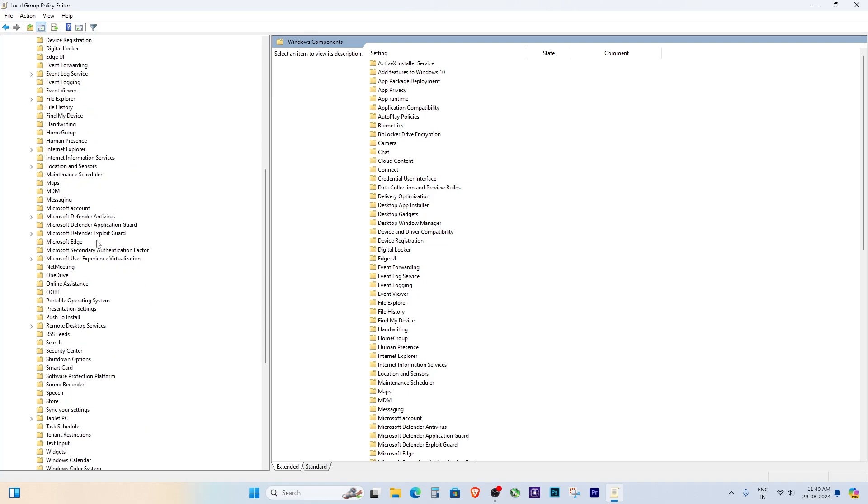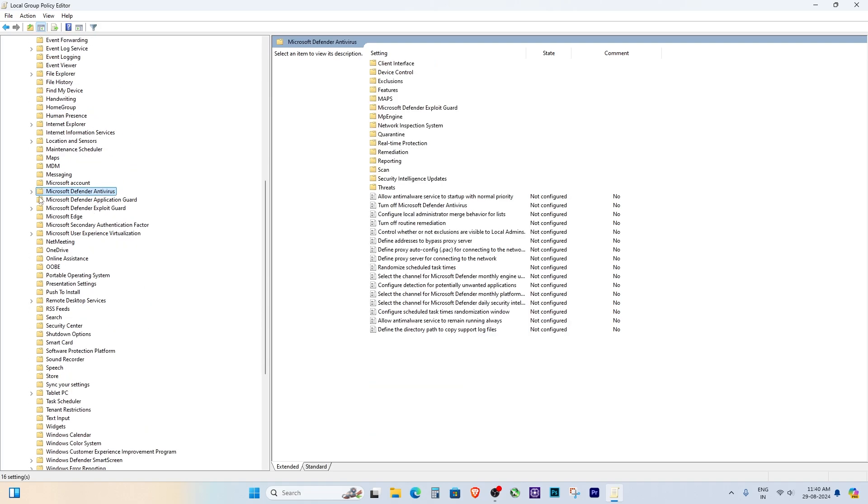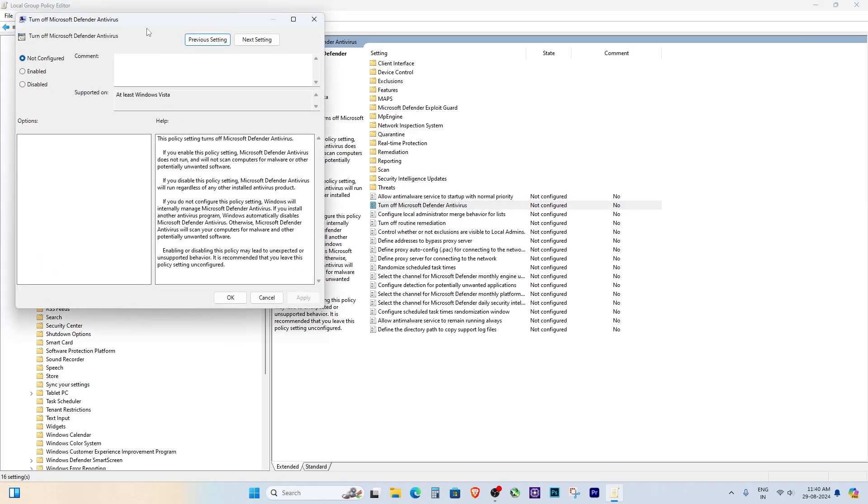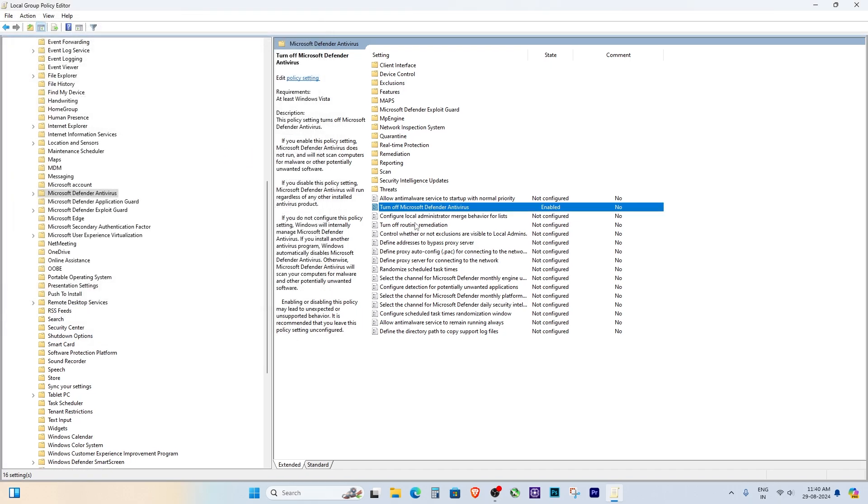Here, you'll find an option called Turn Off Microsoft Defender Antivirus. Double-click on this setting. In the window that opens, select Enabled, then click Apply and OK. This will permanently disable Windows Defender on your system.